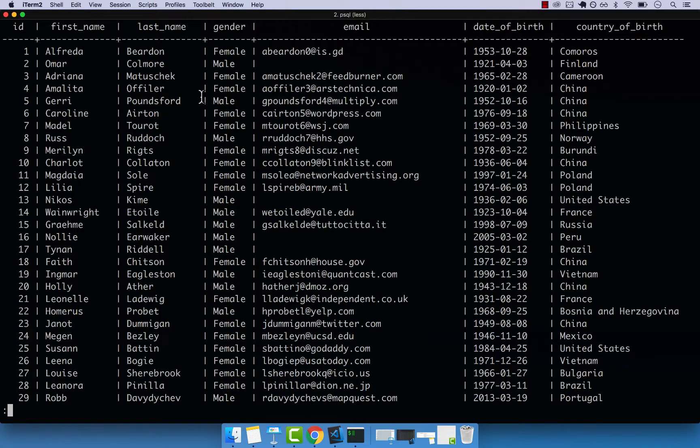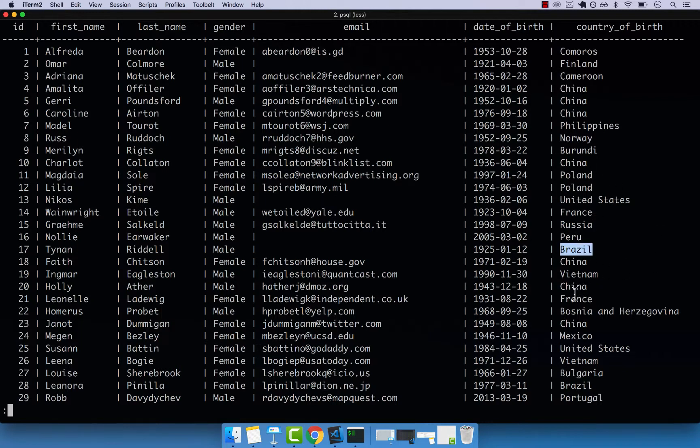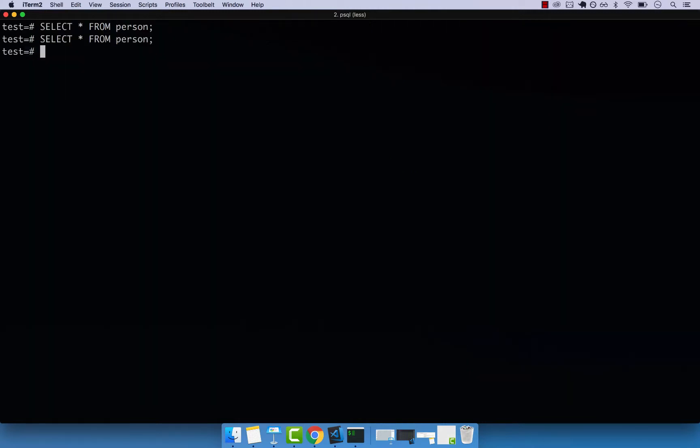Let's say that we want to select everyone from China. So we have China right here. And let's say Brazil, and then France. So we could write a SQL like this.